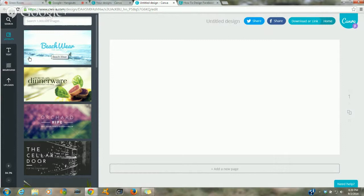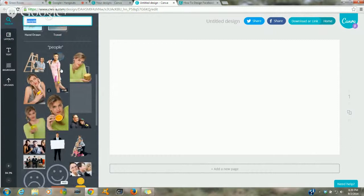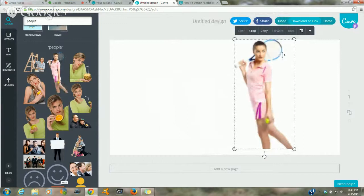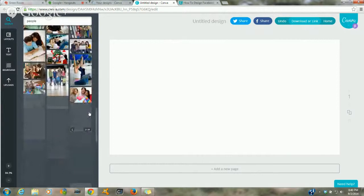When you do ads for Facebook, the number one tip I got from someone whose entire company does Facebook ads is that you should have people's faces in your ad. So if you search here you can search for people and see what they have. You usually want to use just their face — people's faces — on Facebook.